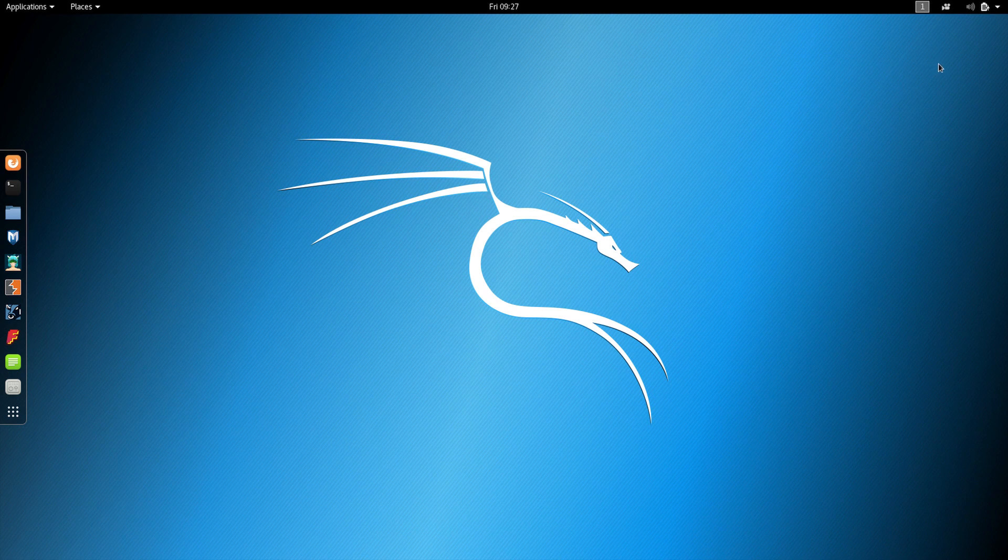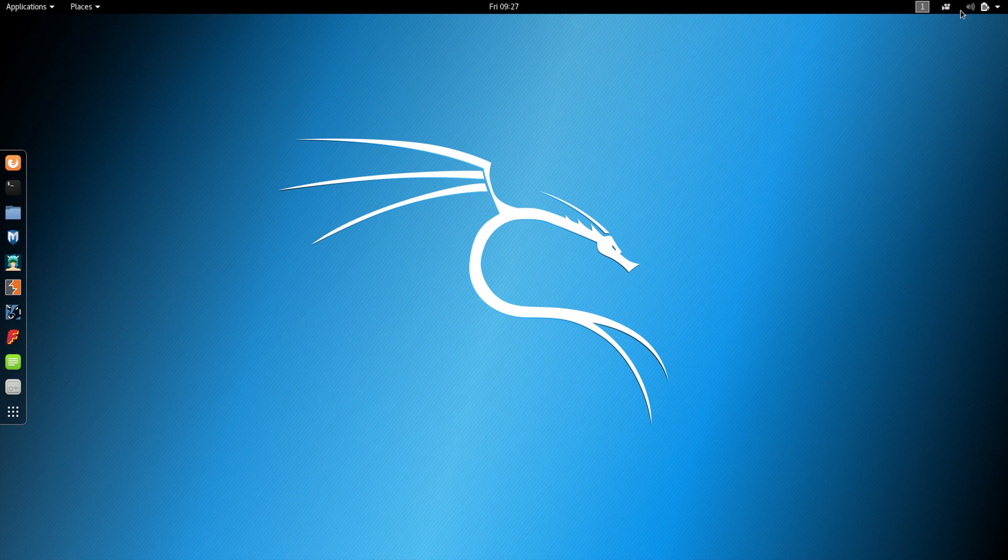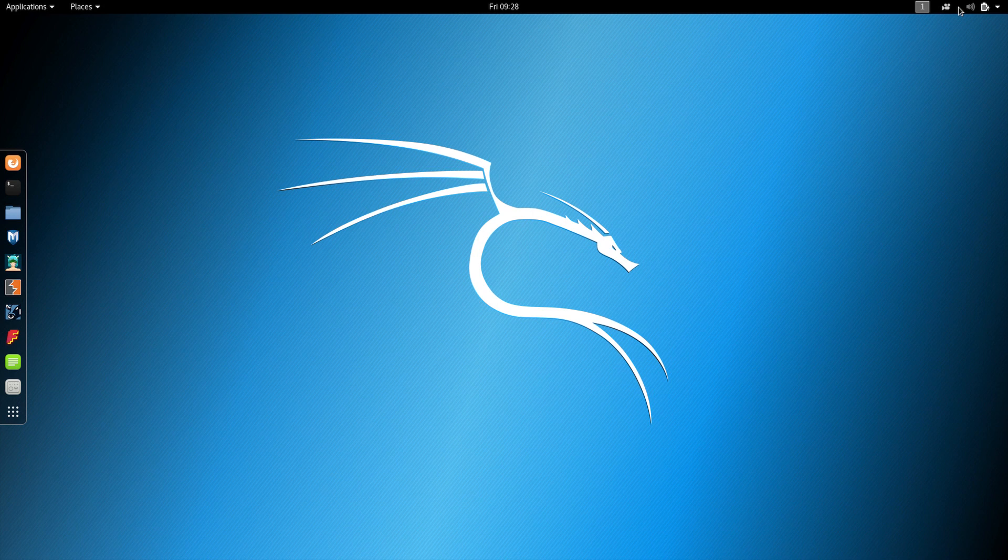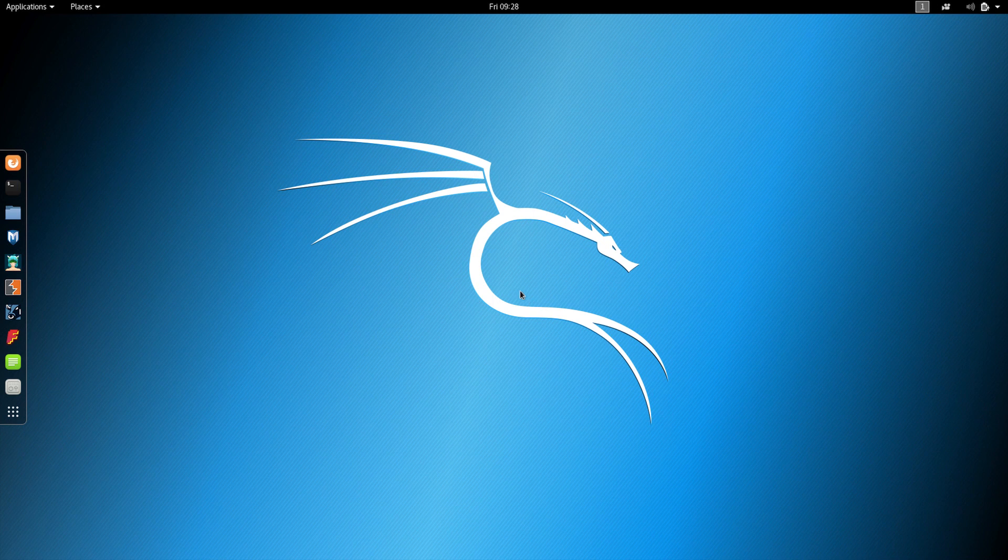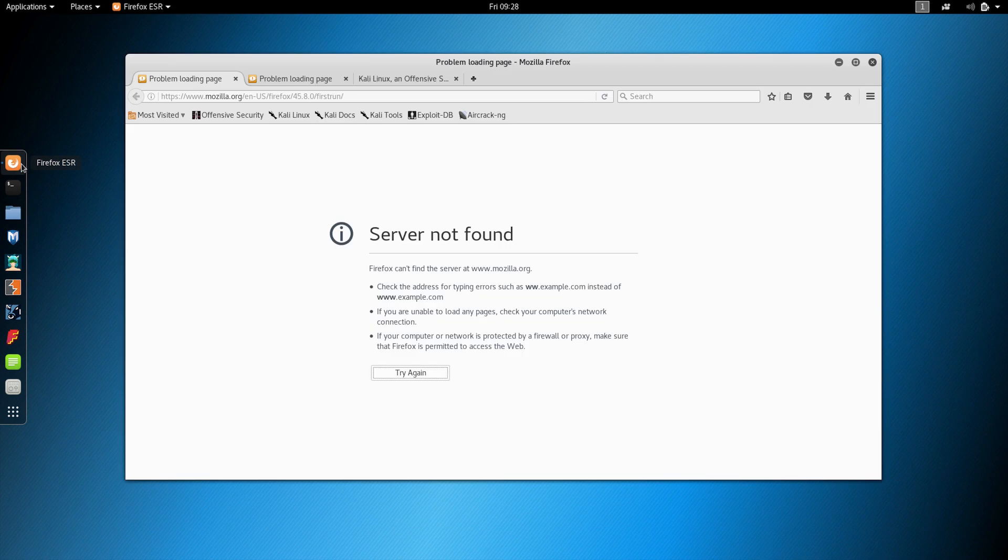Note here you should actually see a network icon because we set this machine to use a NAT network. Since we don't have a network icon, this means that this machine didn't get connected to the NAT network. If I open my browser here, you'll see that it's not connected to the internet.